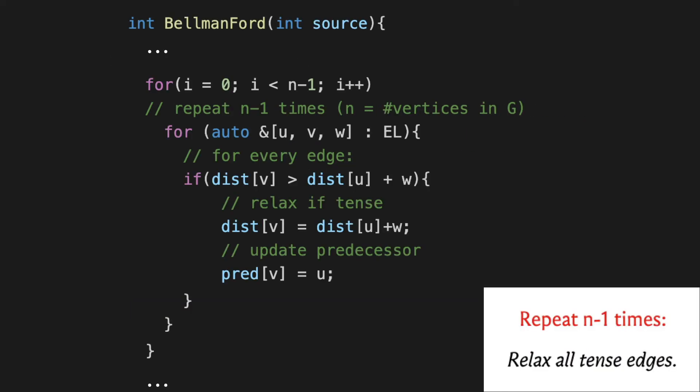This is the main body of the Bellman-Ford algorithm. In this algorithm all we do is relax every tense edge and we repeat this n minus one times. The n minus one repetitions are being taken care of by the outermost for loop, and the inner for loop essentially goes over every edge by traversing the edge list. The logic inside this nested for loop is for checking if the edge currently under consideration is tense or not, and if it is tense, we appropriately update the values in the distance array and update the predecessor pointer. You don't really need any additional special data structures because we don't need to keep looking up the minimum values.